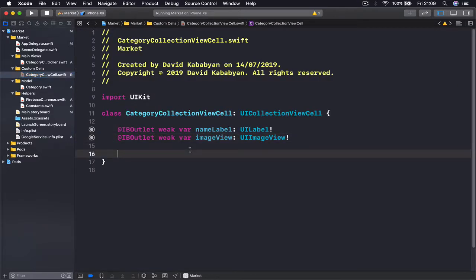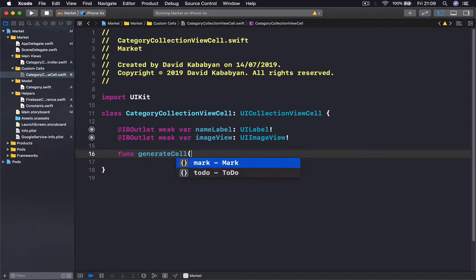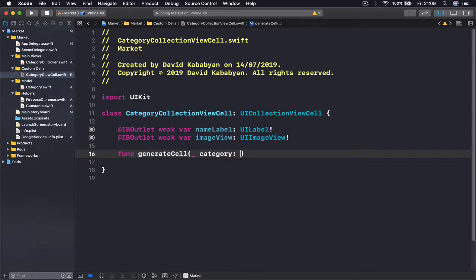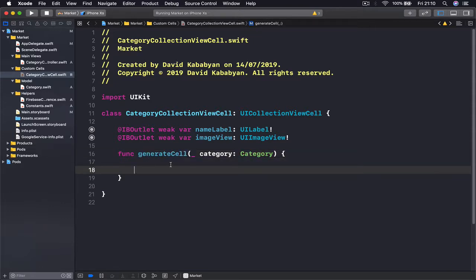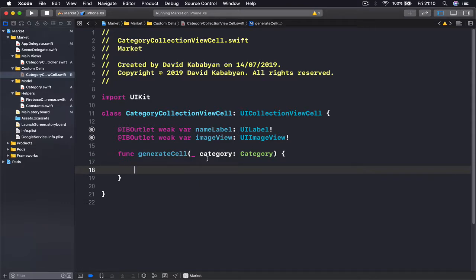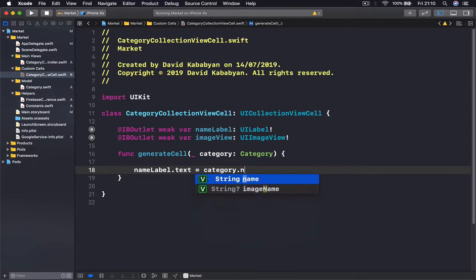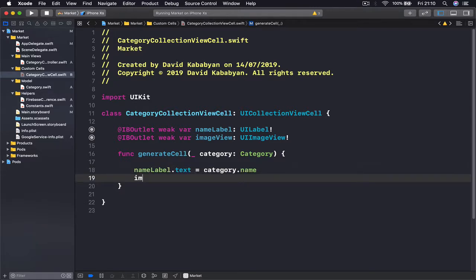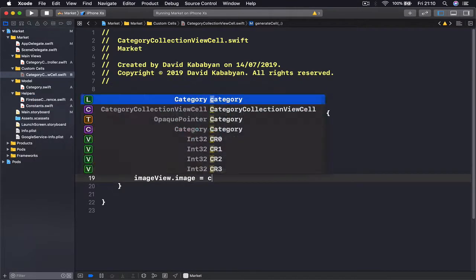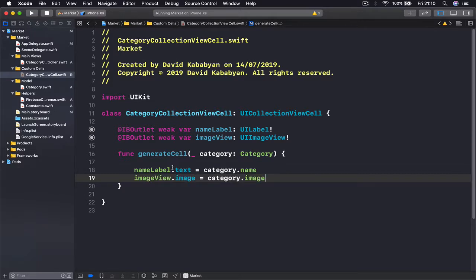Then we go back to our code and here we need a function that will take a category object and populate these two variables. I'm going to call this func generateCell, and it's going to take one parameter, category, which is of type Category, and it doesn't return anything. So what we want to do as soon as our function is called and our category is passed: we take nameLabel.text and set it equal to category.name, and then imageView.image equals category.image — as simple as that.